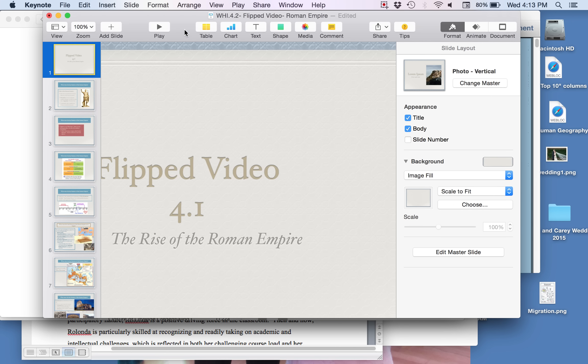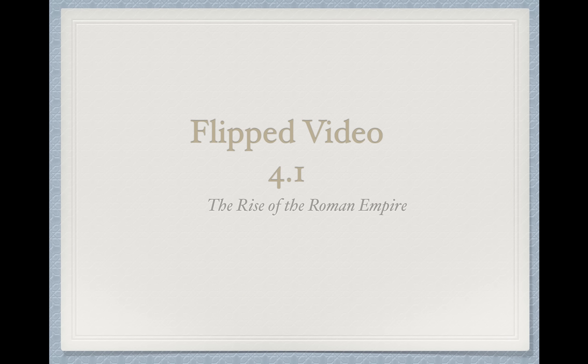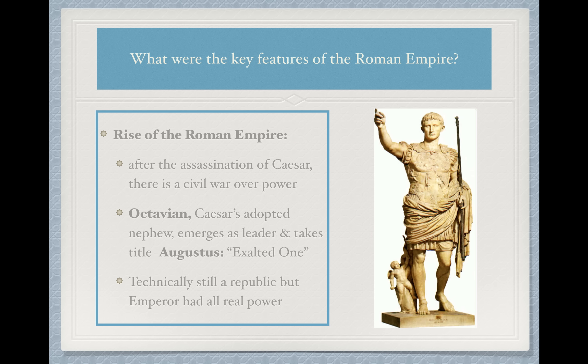Hi everyone, welcome to Flip Video 3.1. We're going to be taking a look at the rise of the Roman Empire. Go ahead and put at the top of your notes: what were the key features of the Roman Empire? We're going to see how this place was organized politically, socially, economically, and ultimately ending by looking at some of the factors that lead to its ultimate fall.